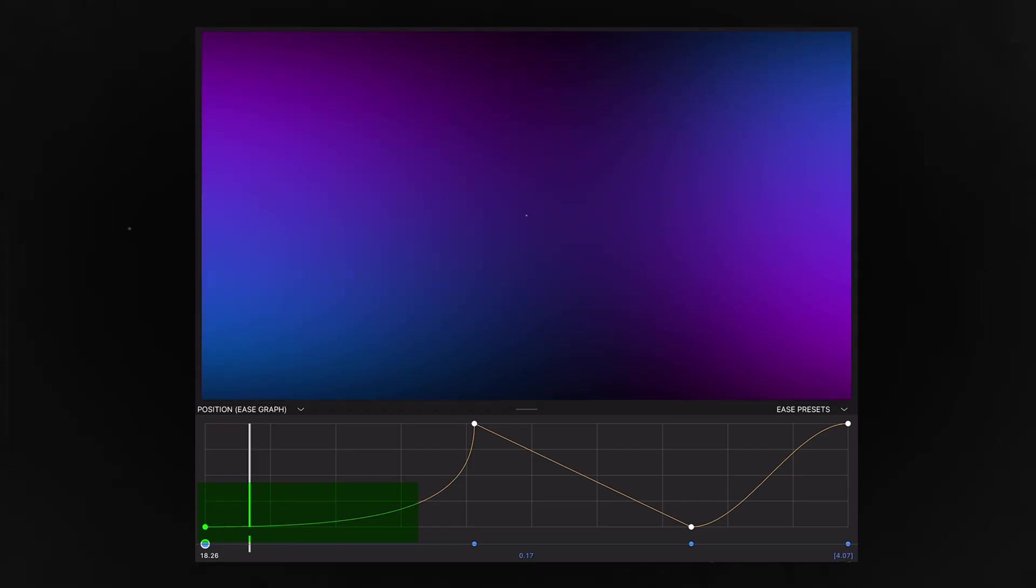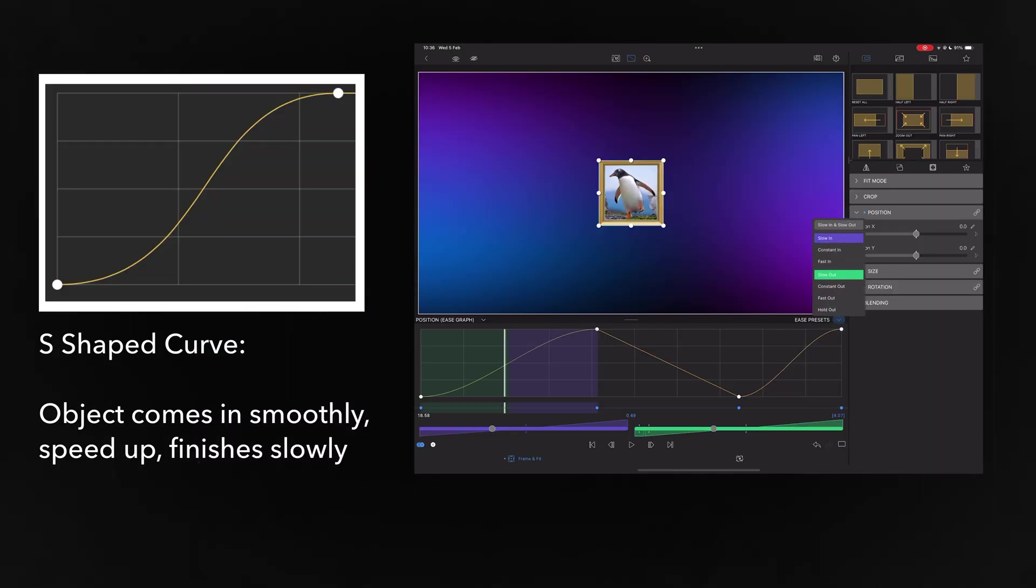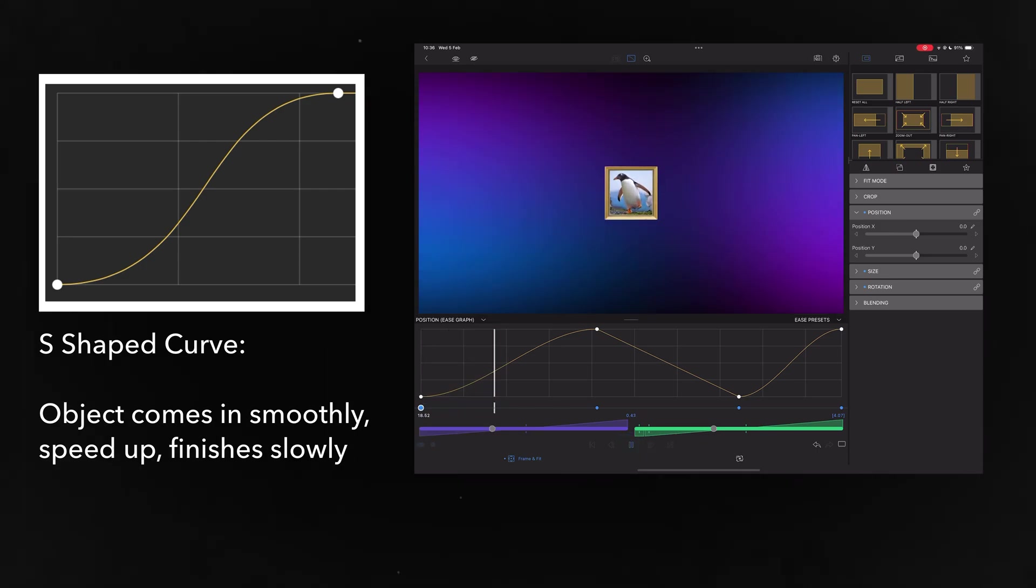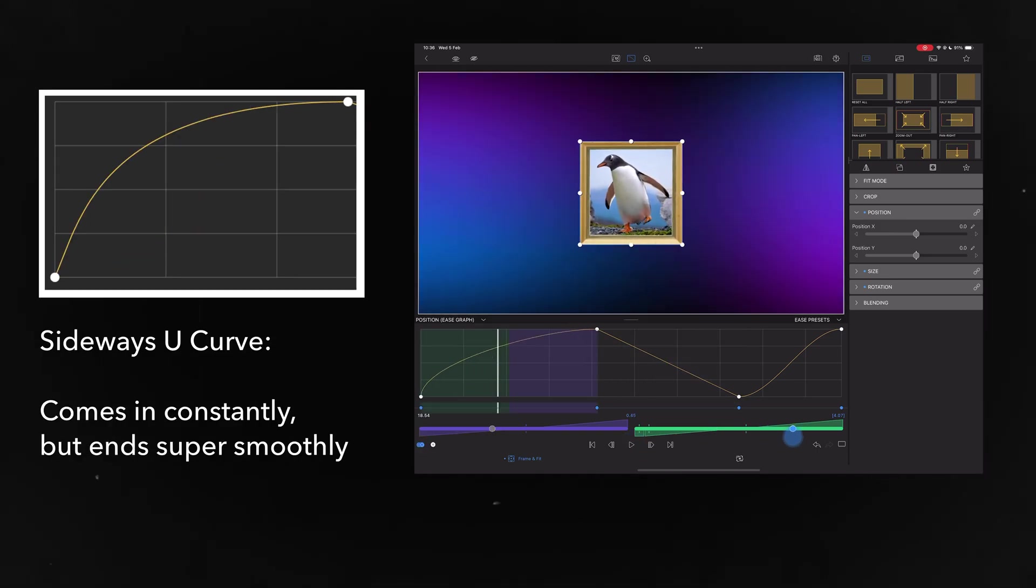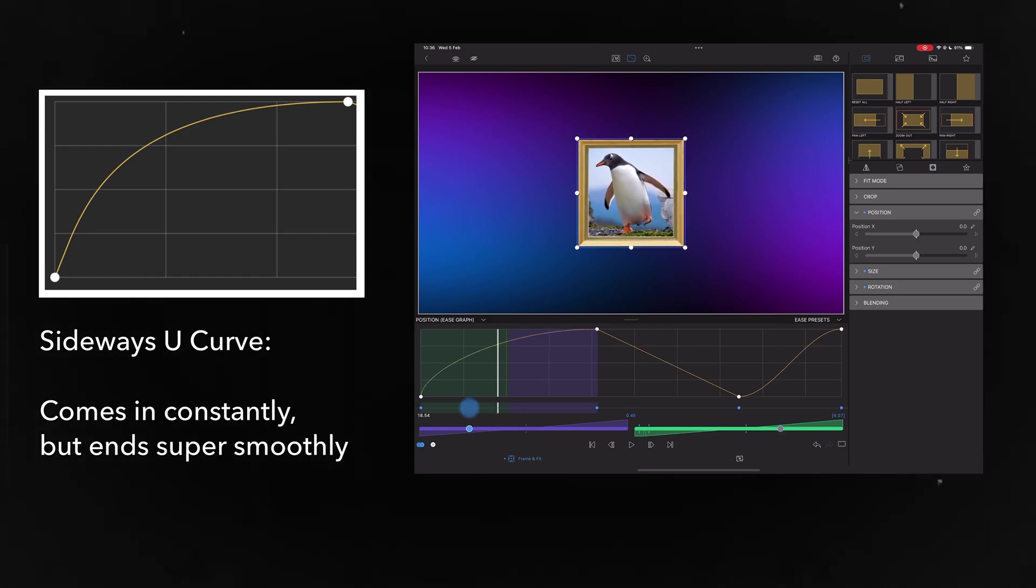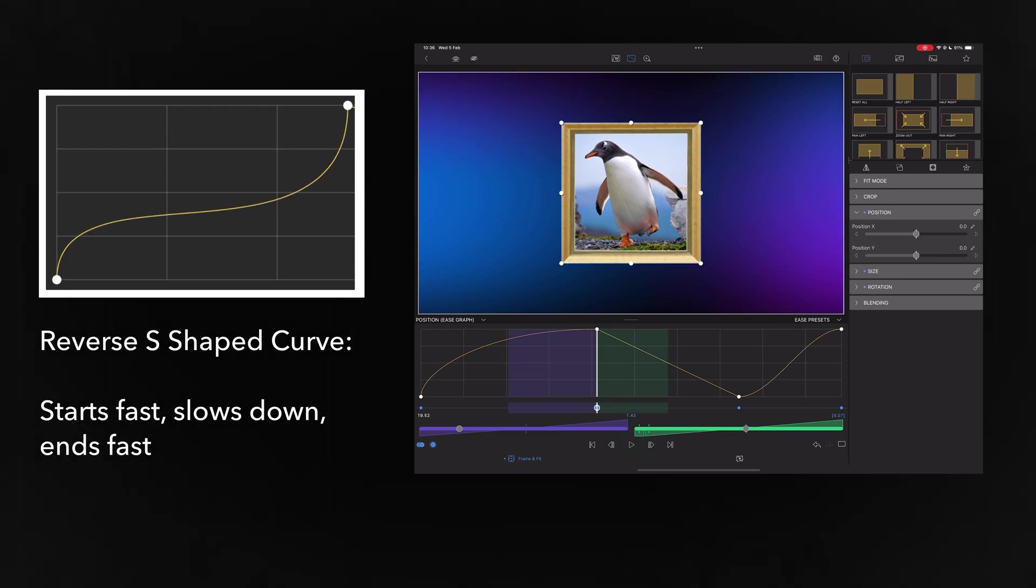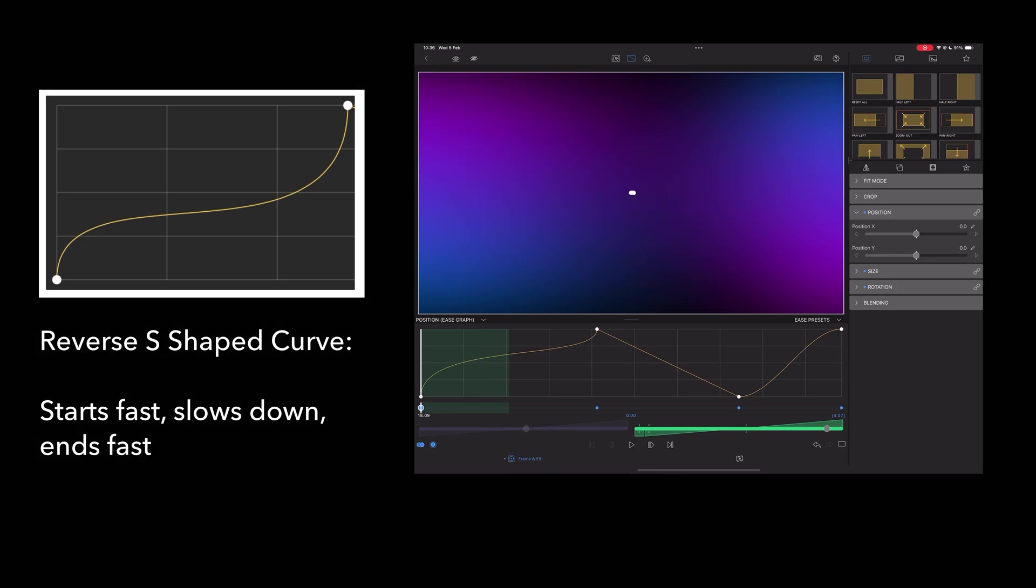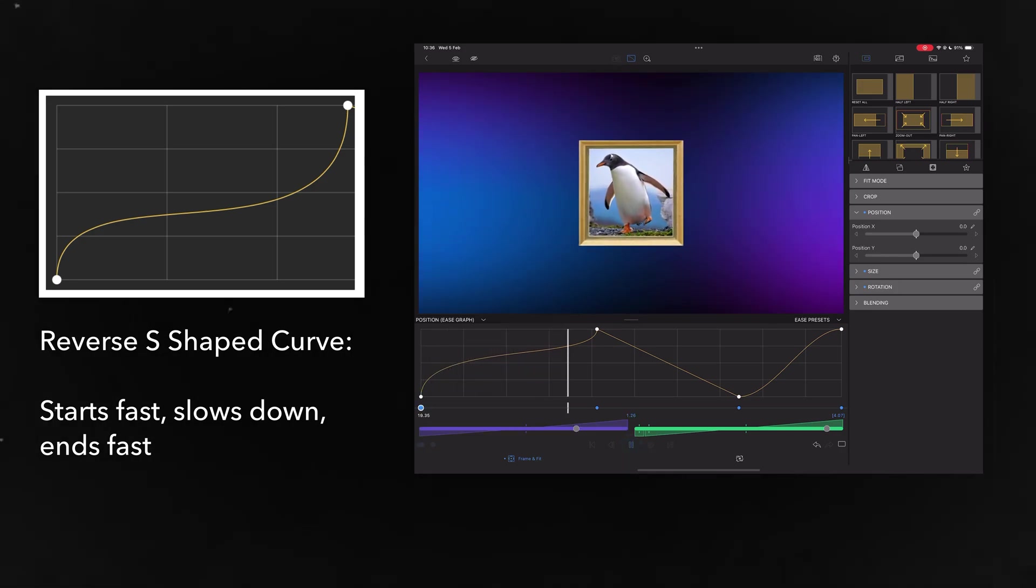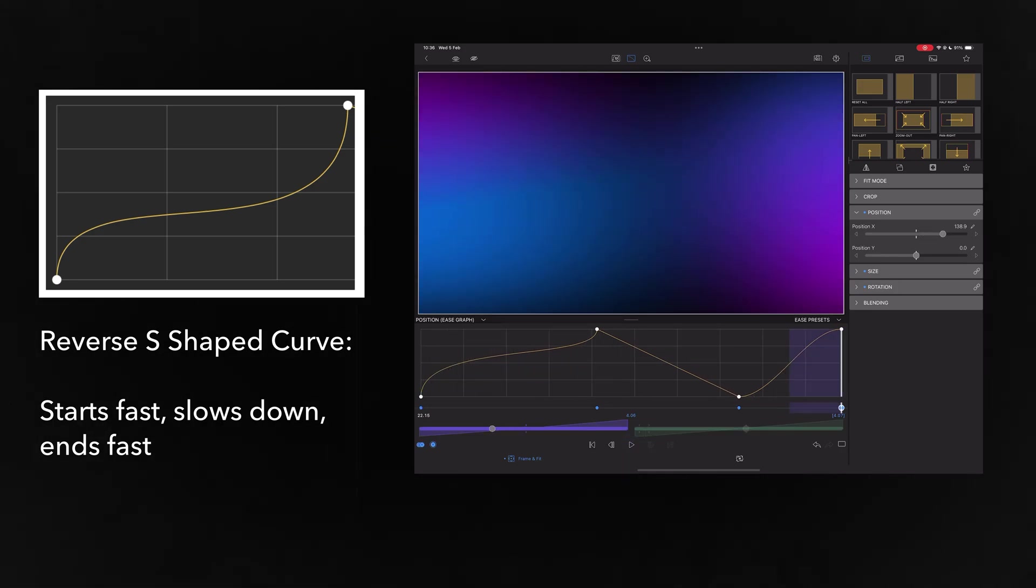Curved parts of the graph indicate smoother motion and straight parts of the graph indicate sharper motion. An S-shaped curve like the slow in and out curve makes the image start slow, speed up, then slow down at the end. A sideways U-shaped curve keeps speed consistent but smoothly slows down at the end. A reverse S-shaped curve starts fast, holds its position, then reaches its final position fast. As you experiment more, adjusting these ease curves will become more instinctive.